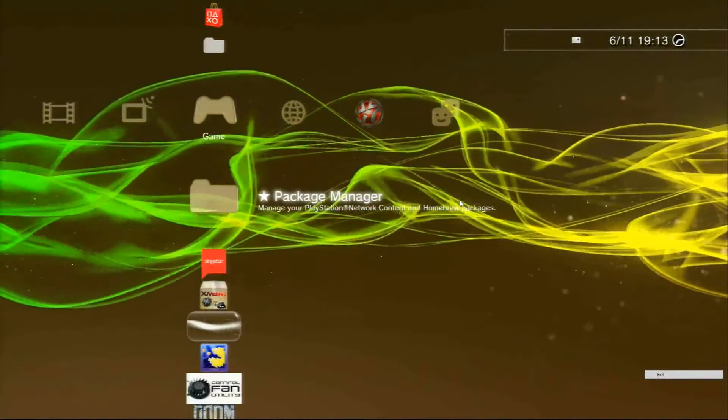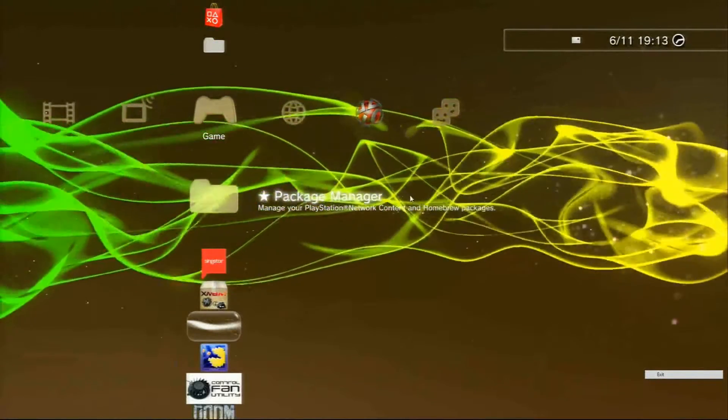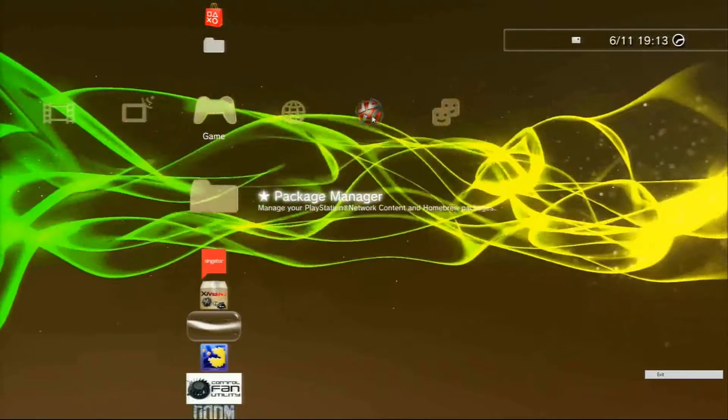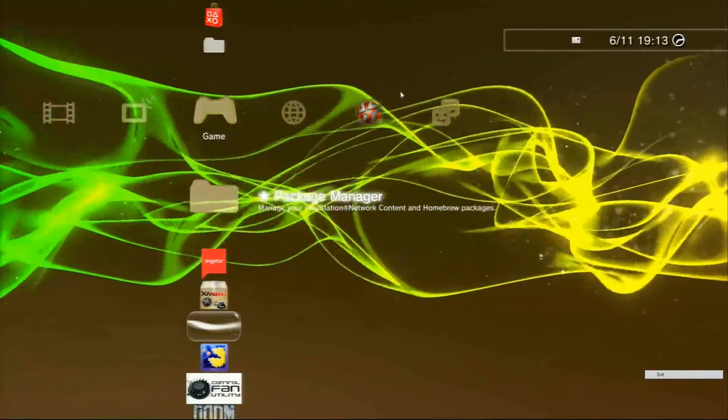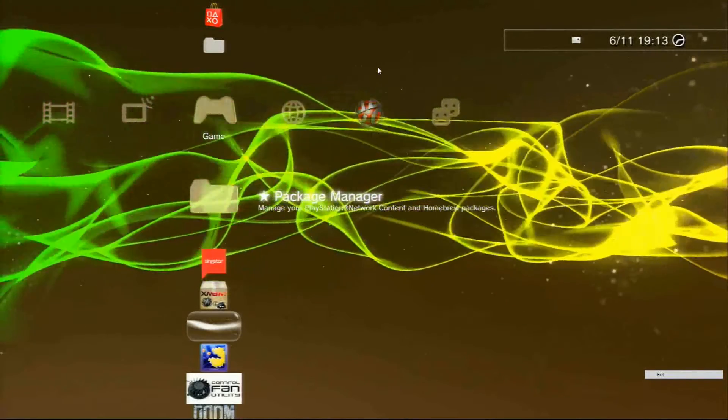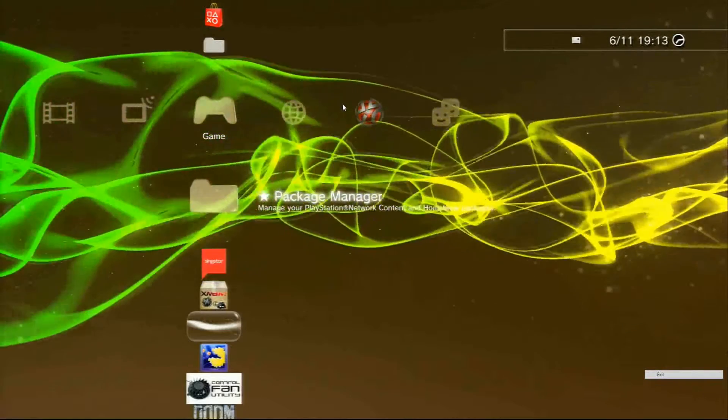Hey guys, today I'm going to teach you how to change the PSN logo icon over here. See how mine looks different already? I'm going to show you how to do this.